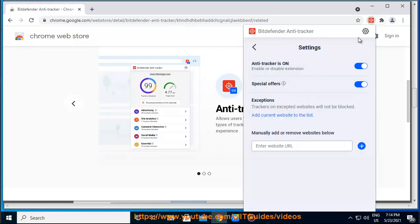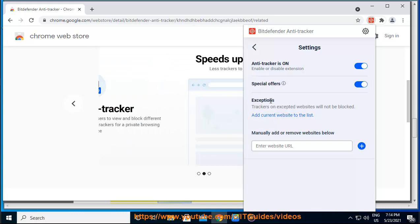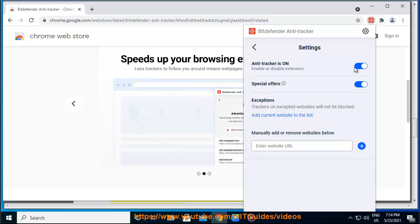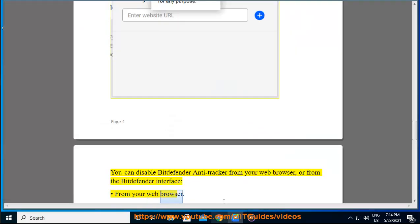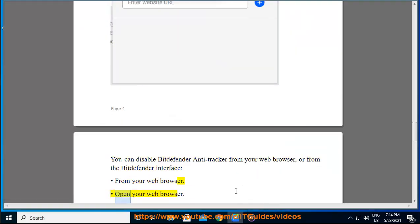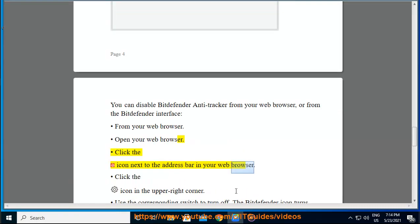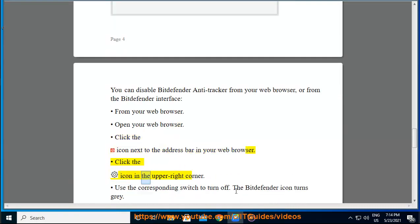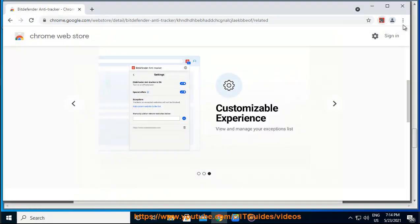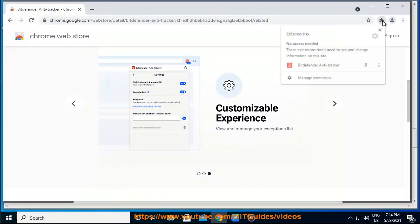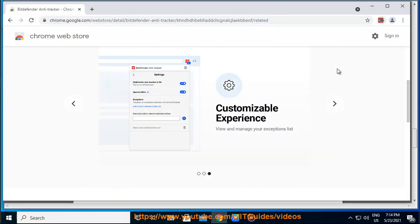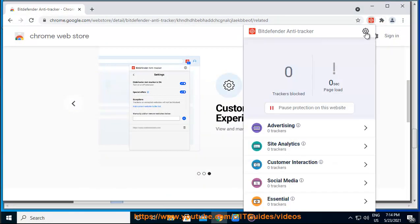How do I disable the Anti-Tracker feature? You can disable Bitdefender Anti-Tracker from your web browser or from the Bitdefender interface. From your web browser: open your web browser, click the icon next to the address bar, click the icon in the upper right corner, and use the corresponding switch to turn off. The Bitdefender icon turns gray.